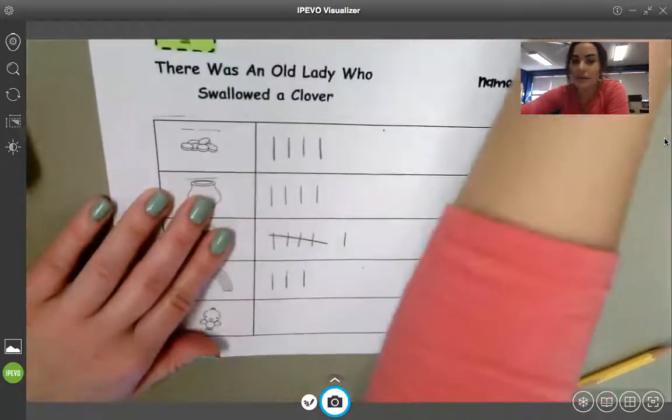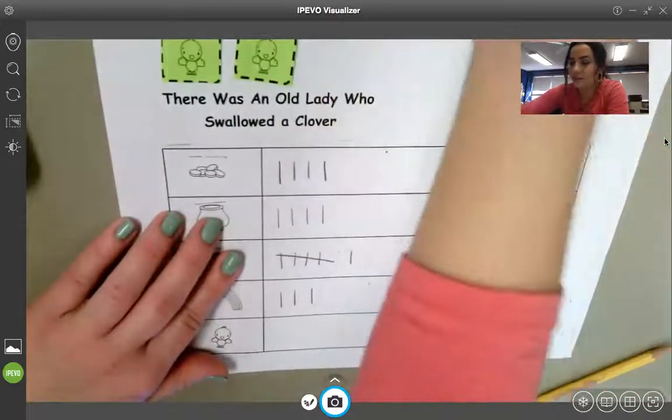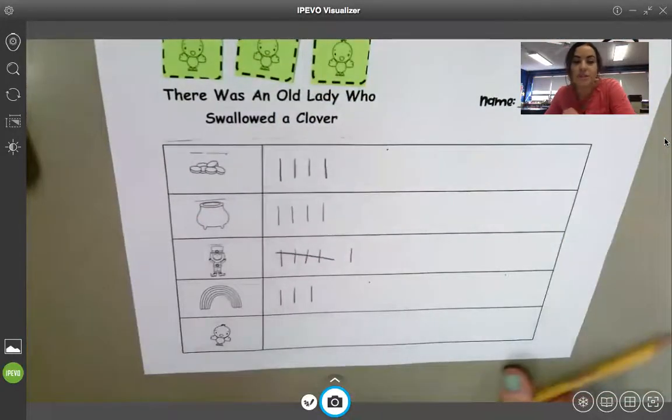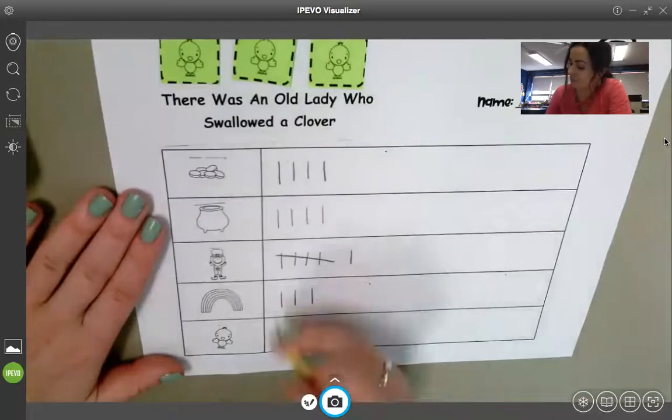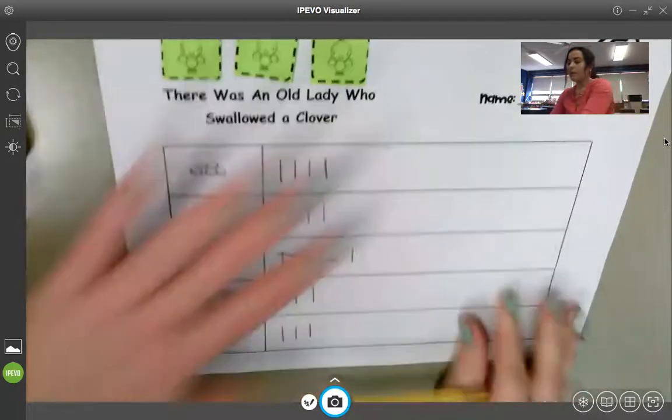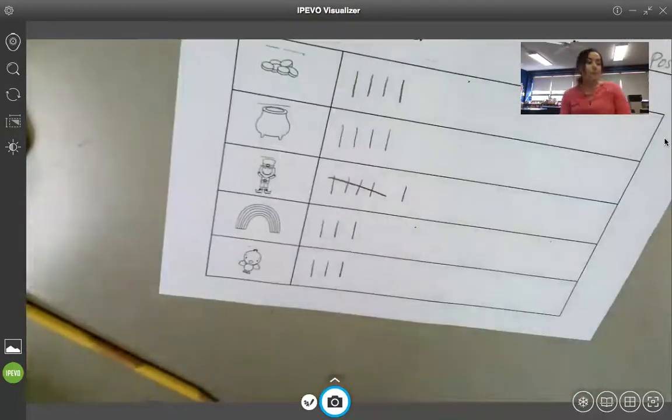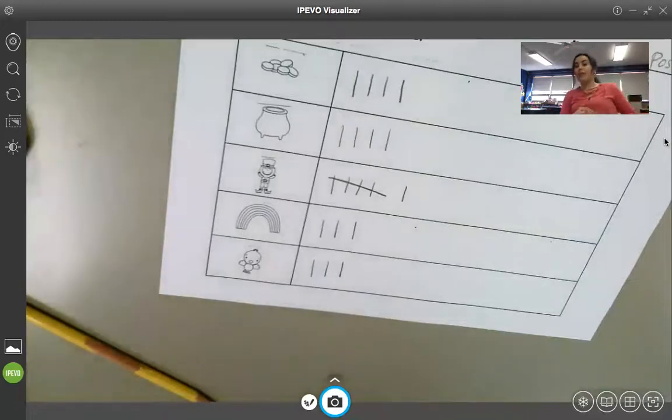And then last but not least, the chicks. One, two, three chicks. One, two, three. So, now, you have all of your data on your tally chart.